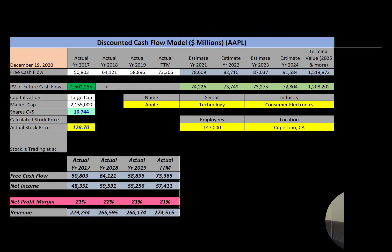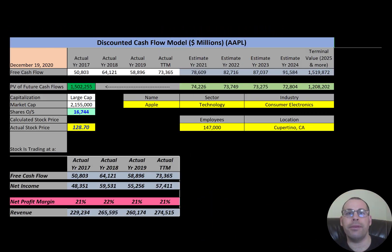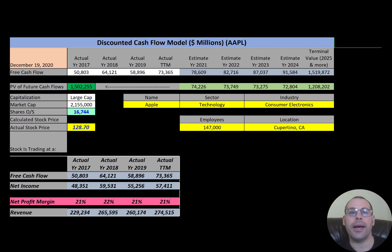Welcome to my channel, I'm Scott. If you want to catch my newest video, I post one every day at 8 a.m. In this video I'm going to walk you through the process of valuing Apple stock by analyzing their financial statements.